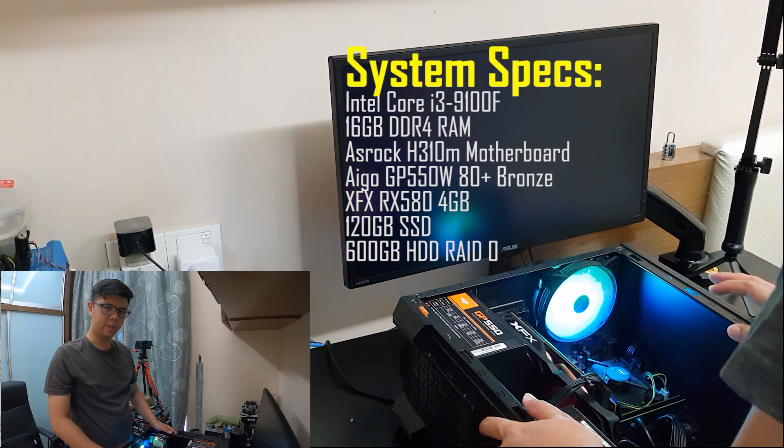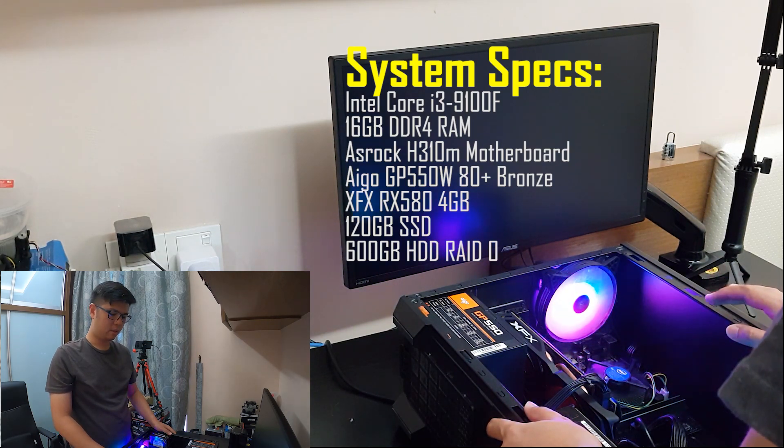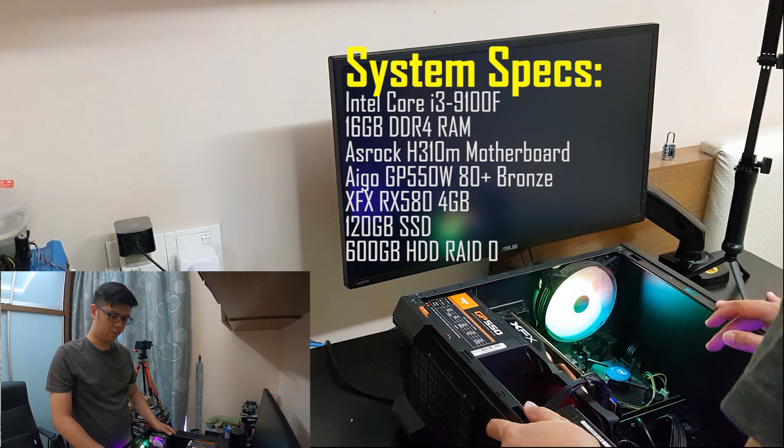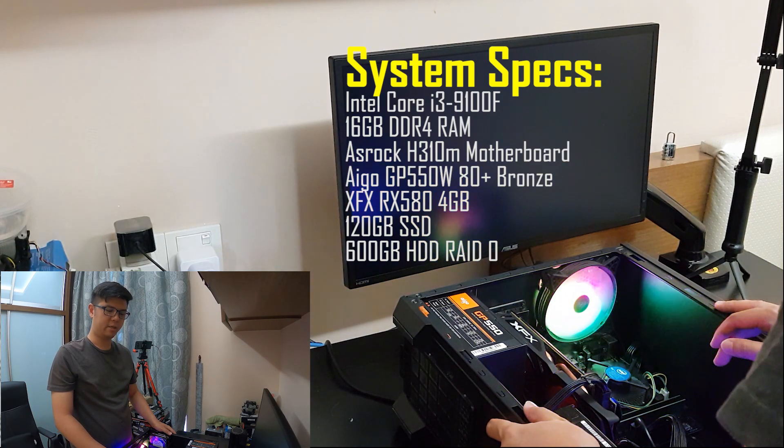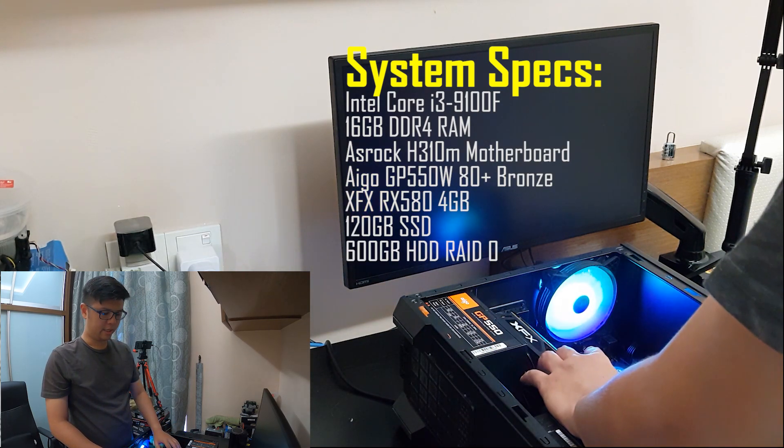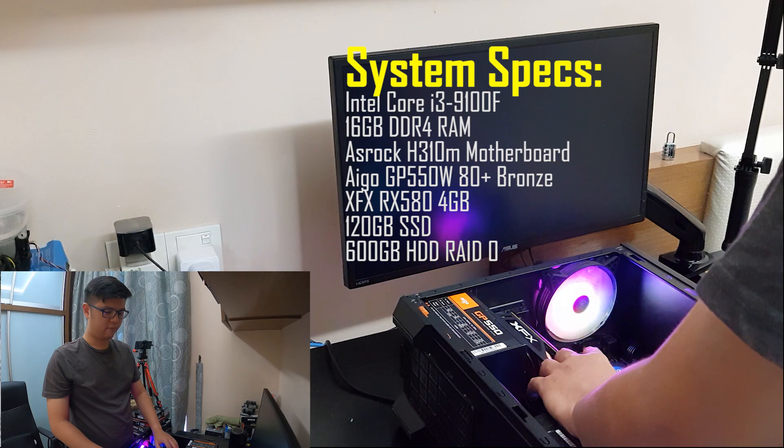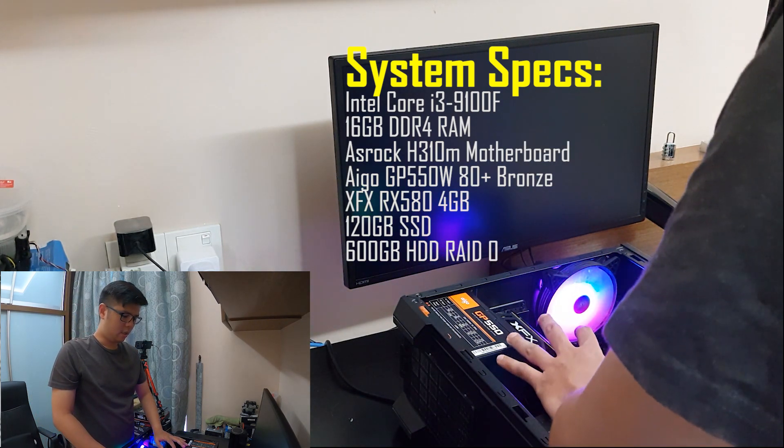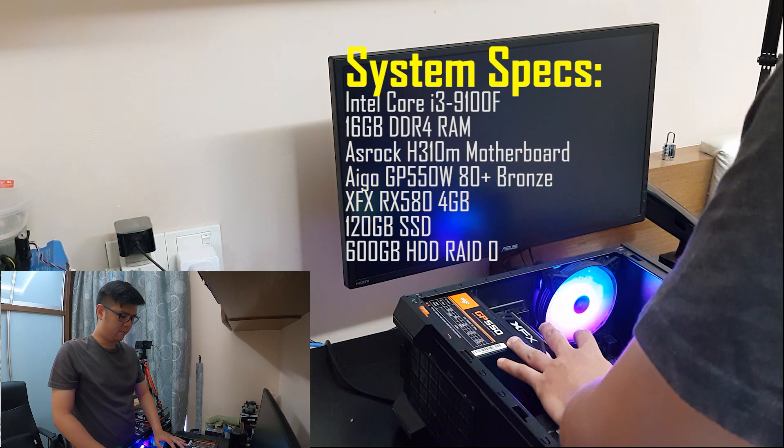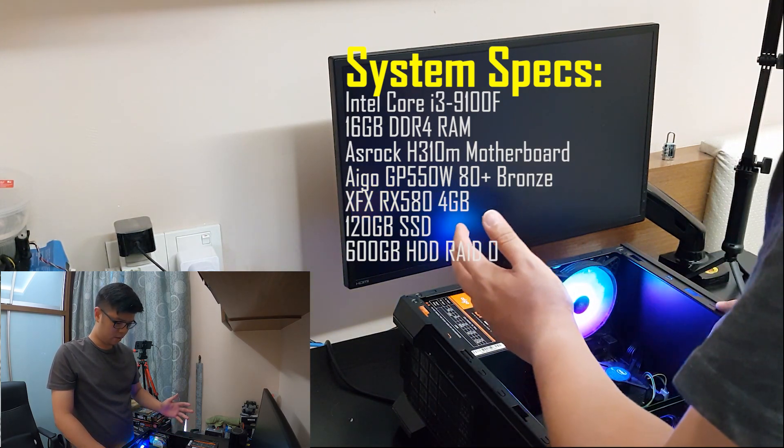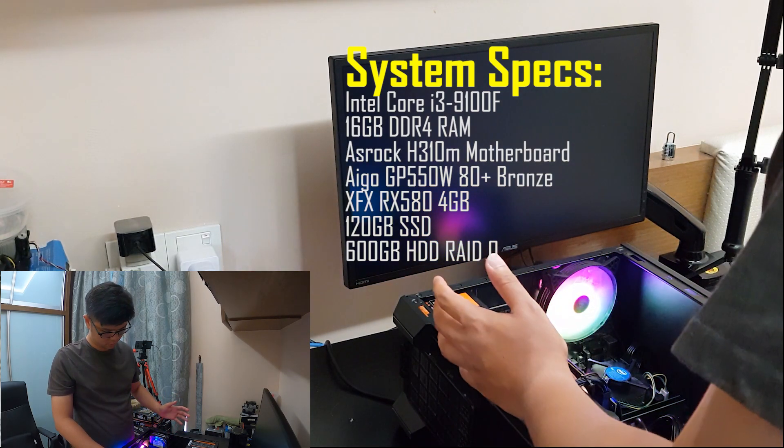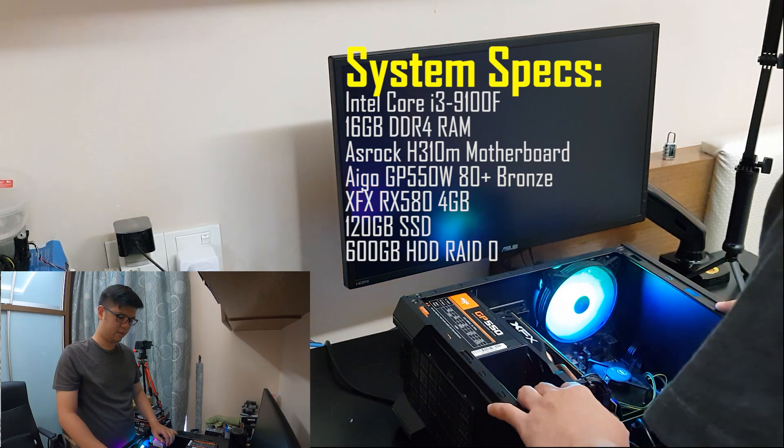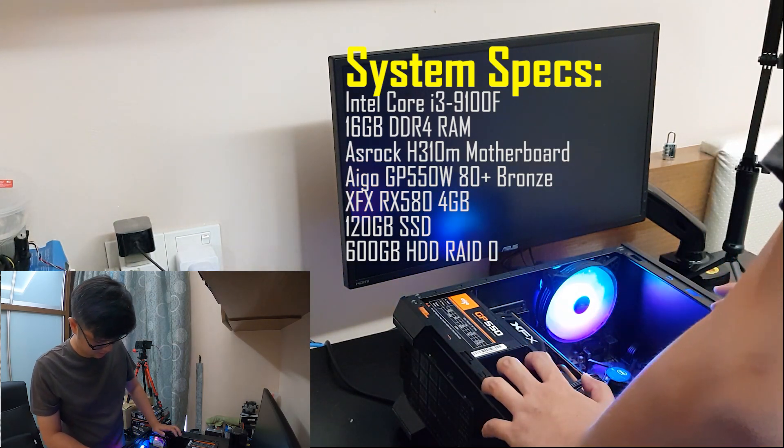It has a Core i3-9100F and an H310 motherboard coupled with two sticks of 8GB Kingston RAM, an XFX RX 580 4GB, an IGO GP 550 watt power supply, and two 320GB hard disks configured to RAID 0. This SSD is a Xeno SSD, Chinese brand.